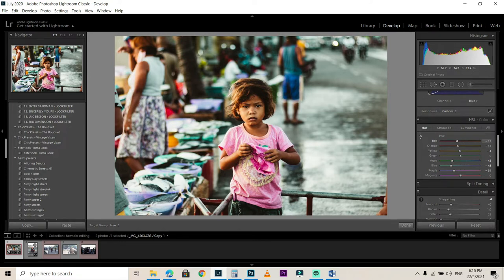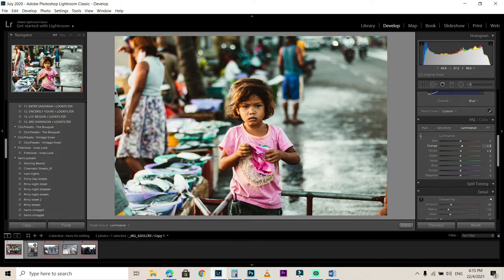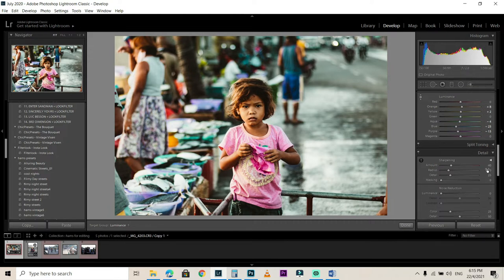To get the teal look in the shadows, play around with the other colors too. For the Luminance, I click somewhere on the subject's face to bring the exposure up a bit, and for the rest of the colors just bring down the highlights of each color — and that's it.